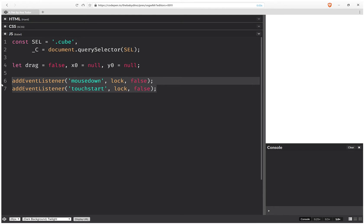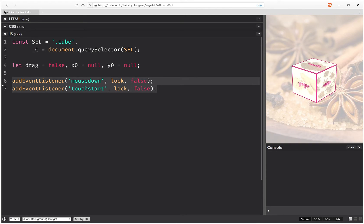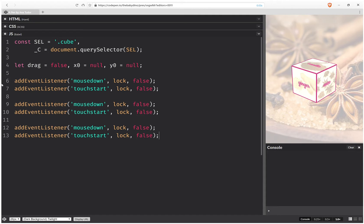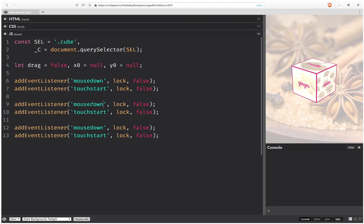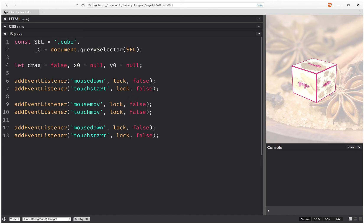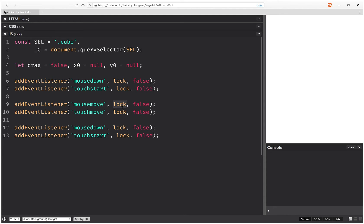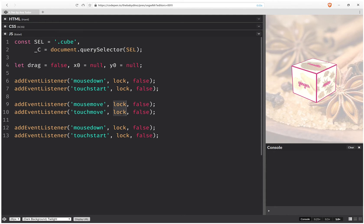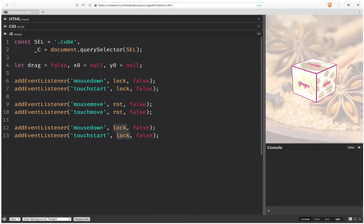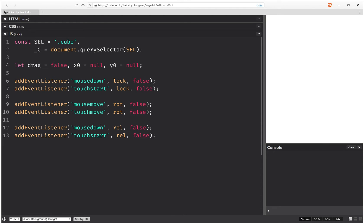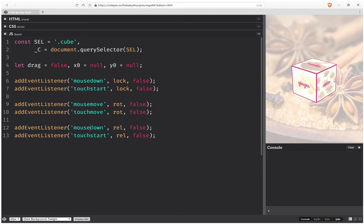Then we're going to take these two and create two more sets, and this is going to be mouse move and touch move. And this is going to do a rotation. And at the end we're going to release. And this is going to be on mouse up or touch end.